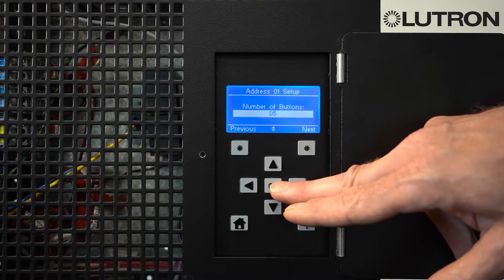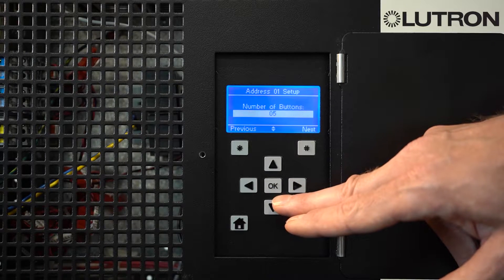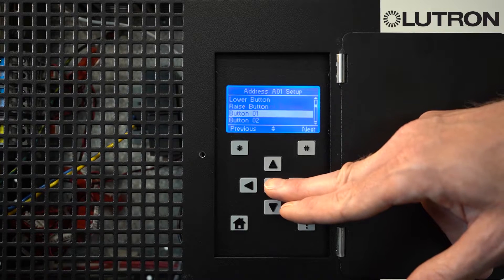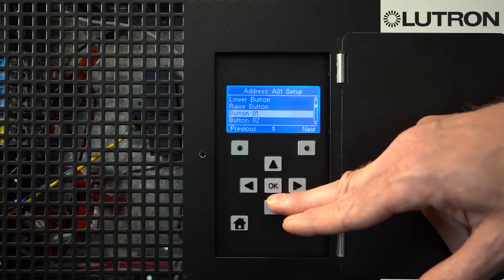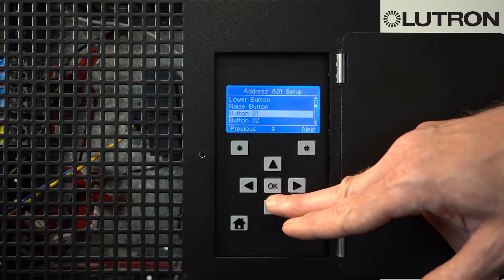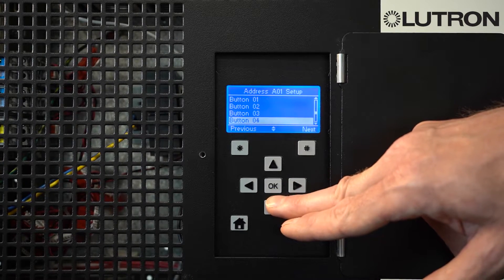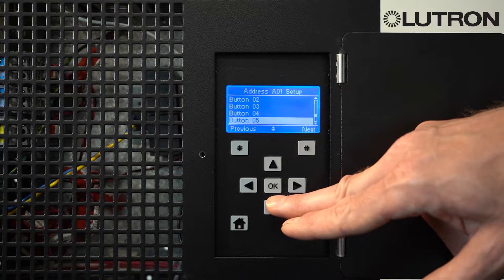Now, select how many other buttons your keypad has in addition to the raise and lower buttons. It gives you a menu that you can select the functionality of each and every button in your system.